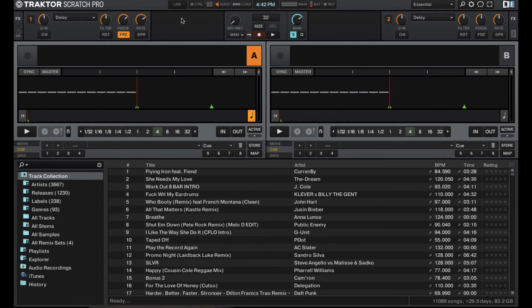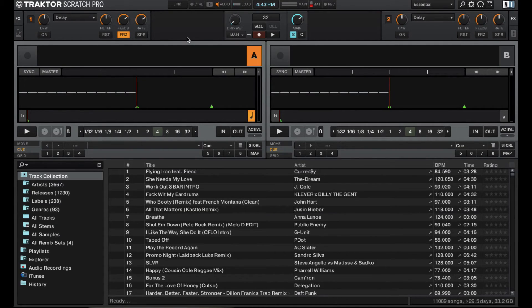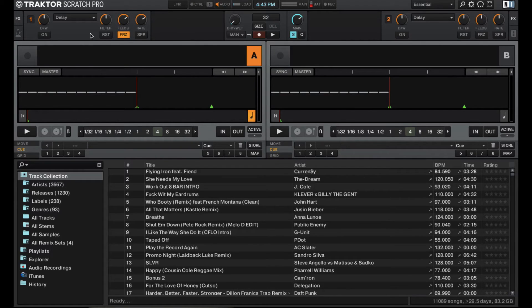I wish Serato DJ had this functionality. Like I mentioned before, Scratch Live used to have the ability to save your effects settings. So please, Serato, bring that back. We miss it.